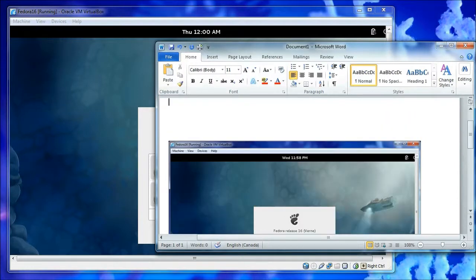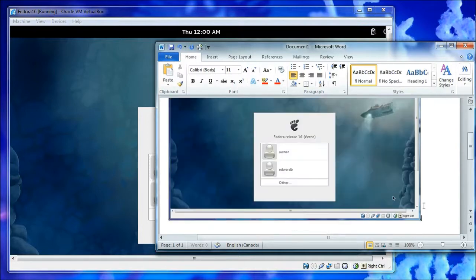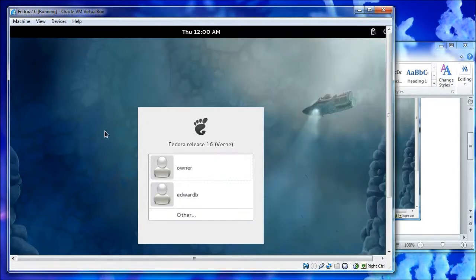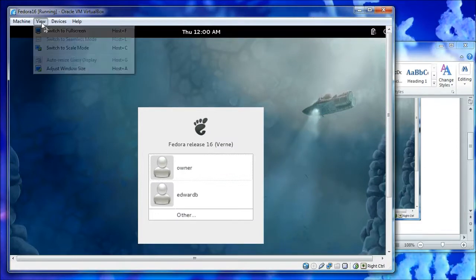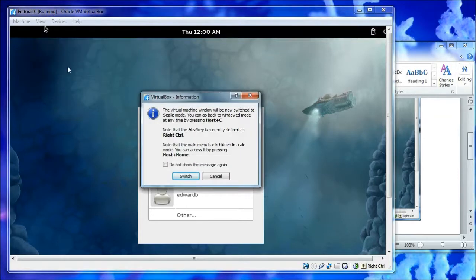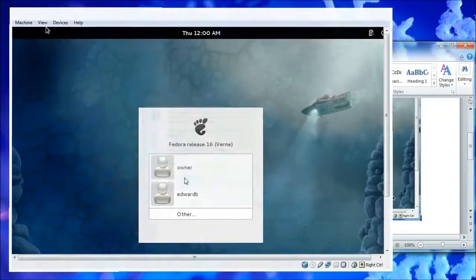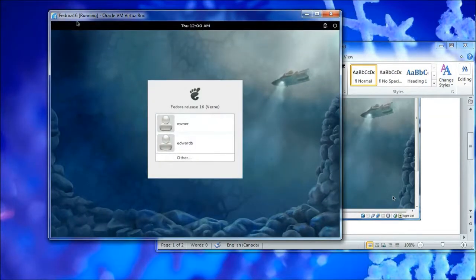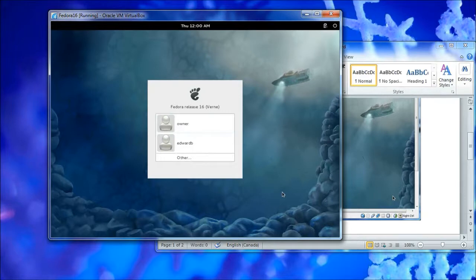Then you paste and you're good. Now getting back to the other modes, pretty easy when you're in this mode. I can just go up to View and I can say, well, let's switch back to my scale mode. And now I'm in scale mode.